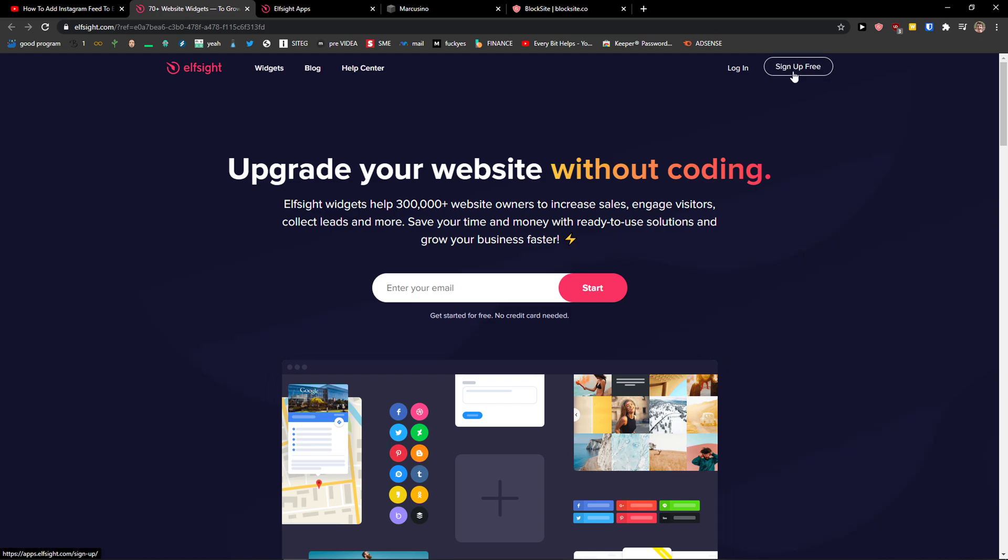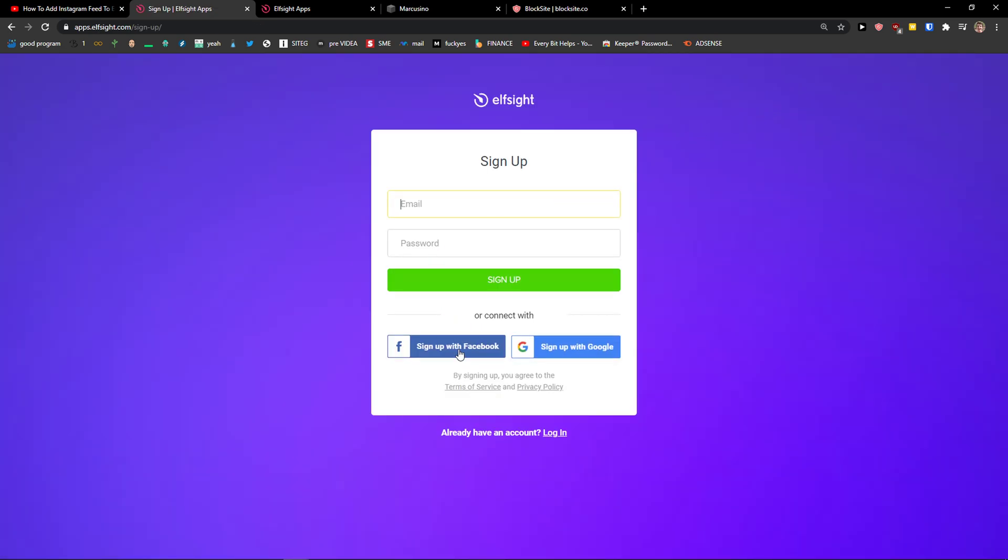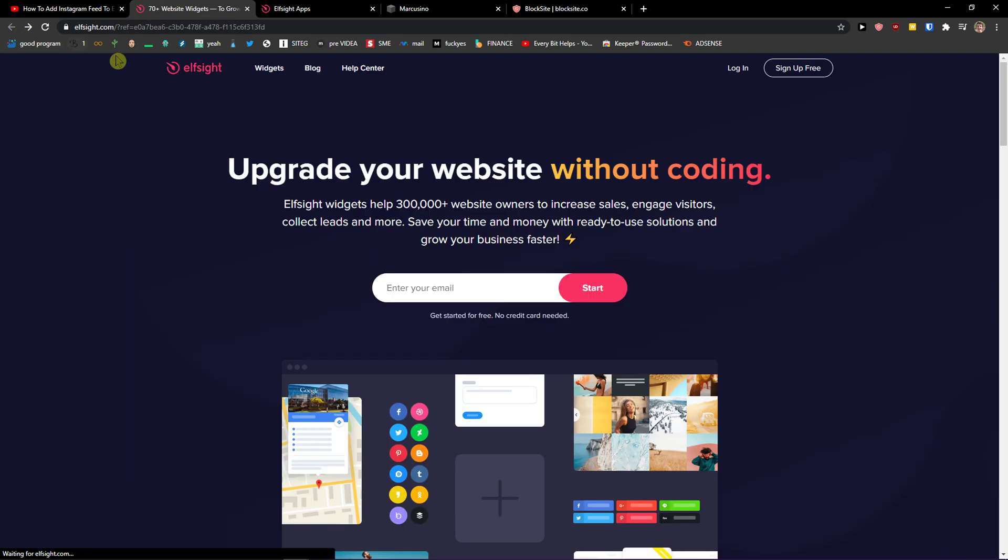So let's go to sign up for free. Now you want to sign with Gmail, Facebook or normal mail, it's completely up to you. And when you have it, click login.